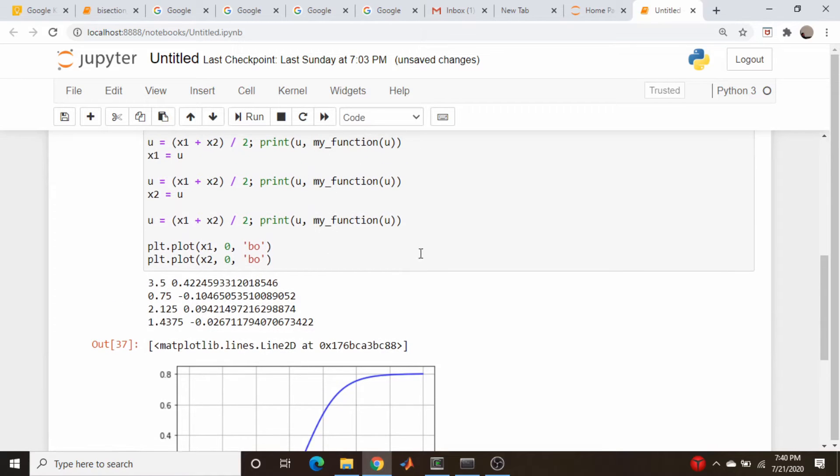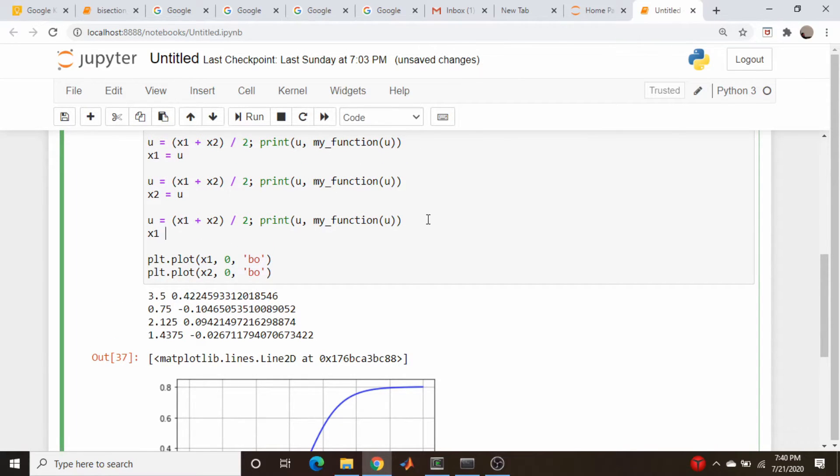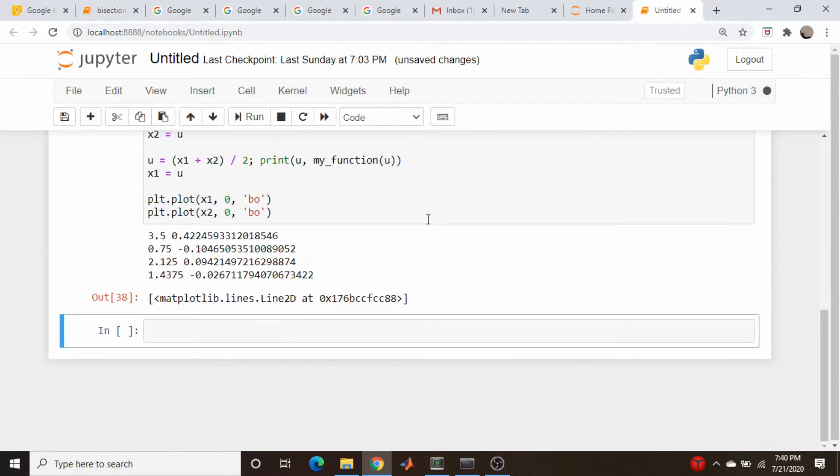We get their average, we get a negative value, that means we have to update x1, so x1 is equal to u, and so on.